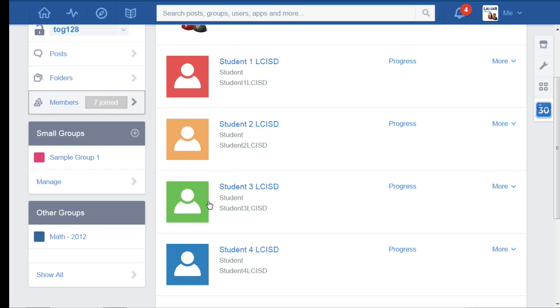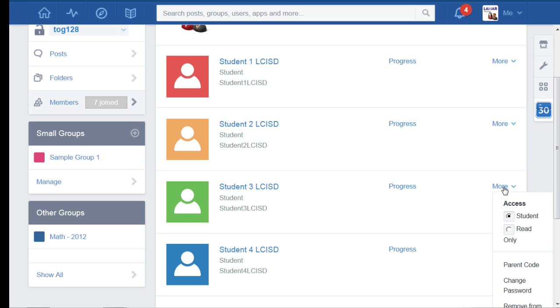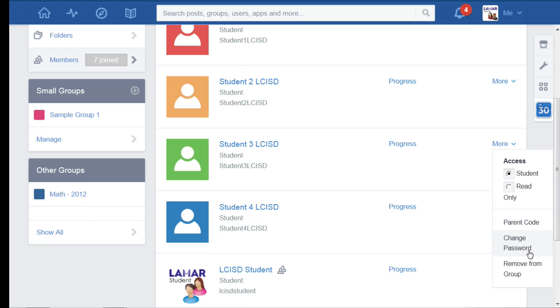On the student who needs their password changed, I'm going to come over here and click the more button. A little drop-down panel is going to pop up and I'm going to click on change password.